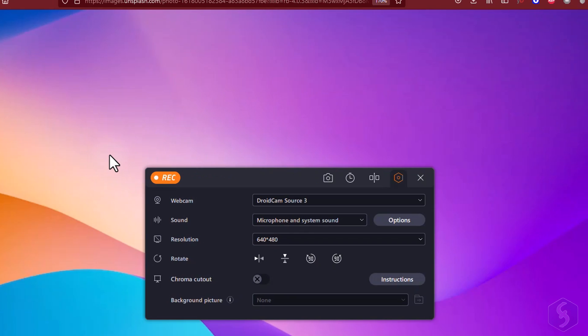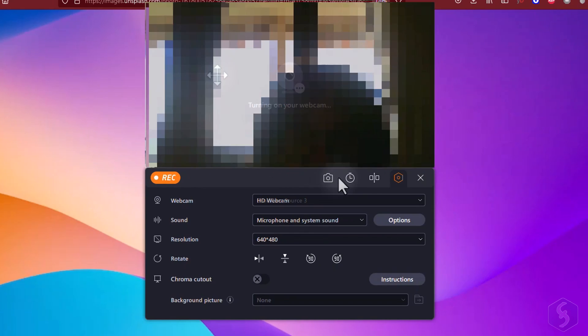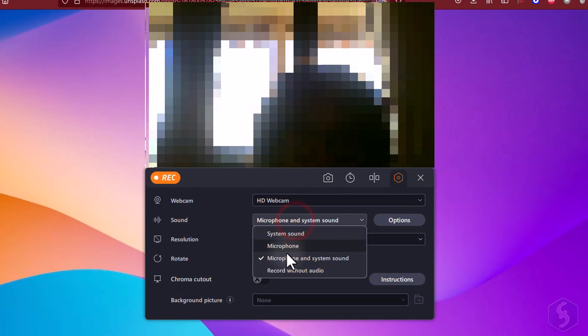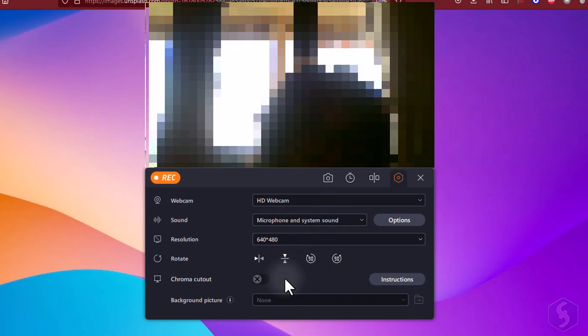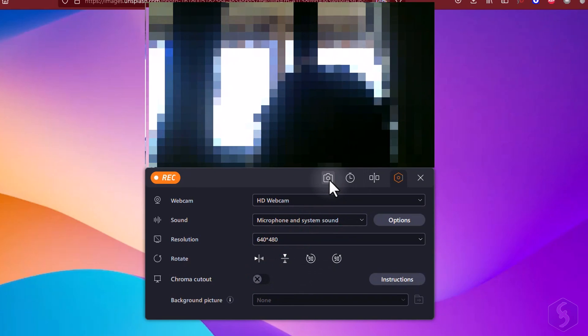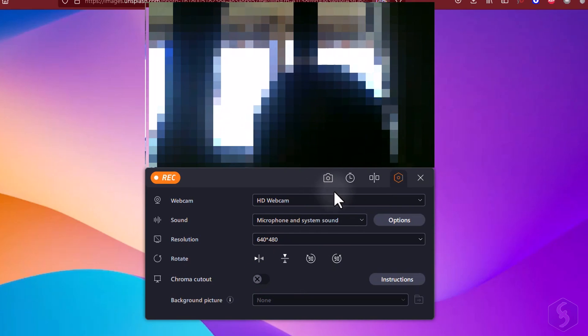Switch to Record Webcam if you want to record yourself, adjusting sound, resolution, and applying chroma key effects. You can also take quick screenshots while recording.